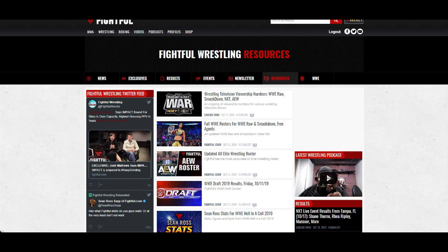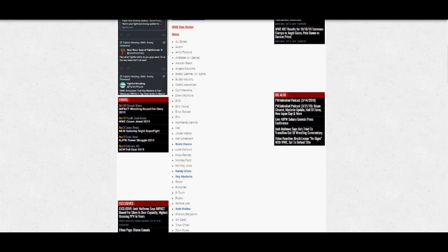Right now we have Raw, SmackDown, and AEW. But let's get into this: the WWE Raw roster after the draft and free agent signings. AJ Styles, Akam, Akira Tozawa, Andrade, Aleister Black, Angelo Dawkins, Bobby Lashley, Buddy Murphy, Cedric Alexander.